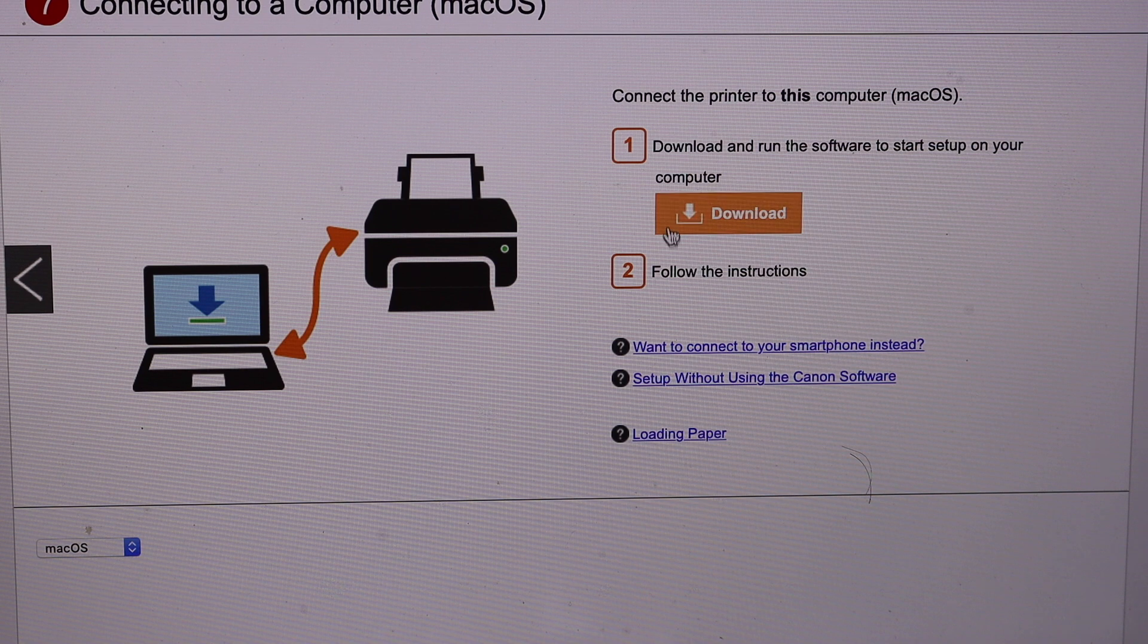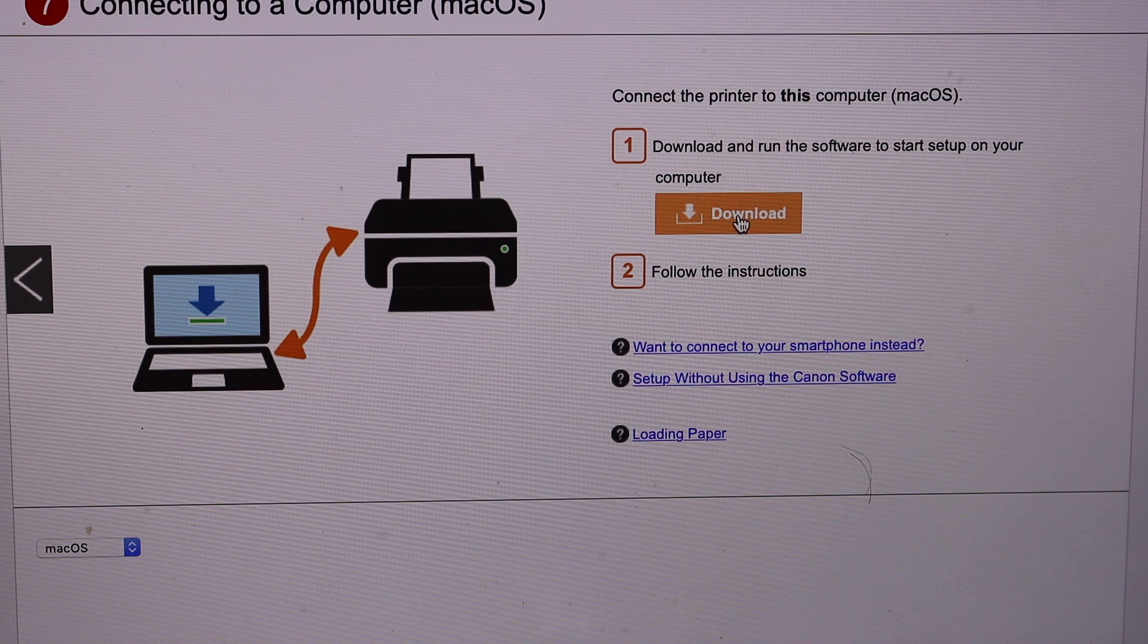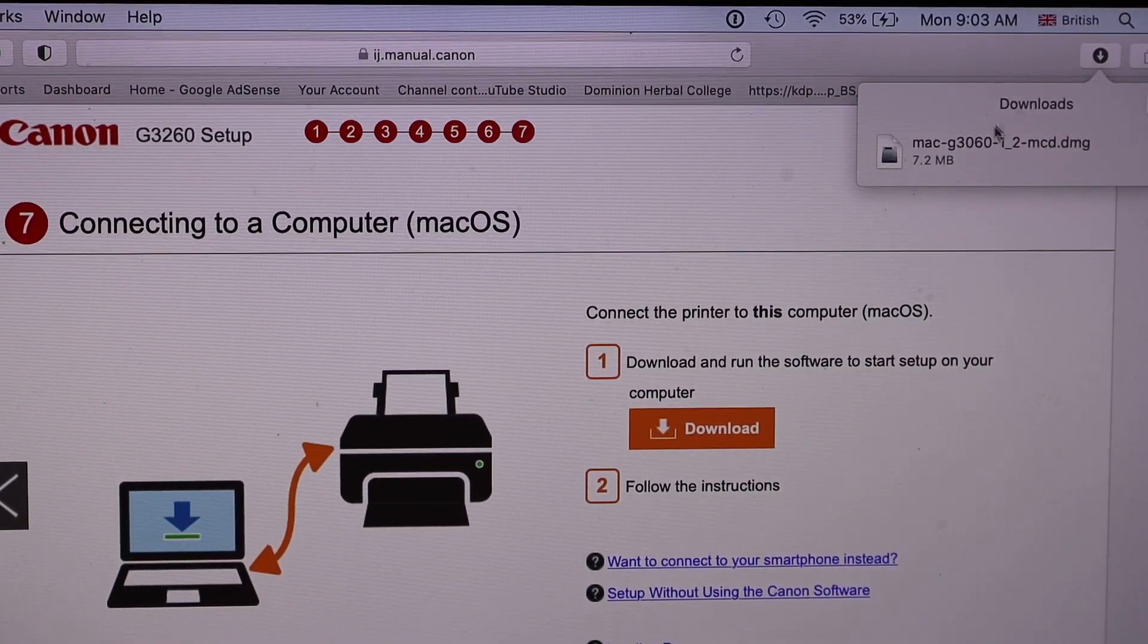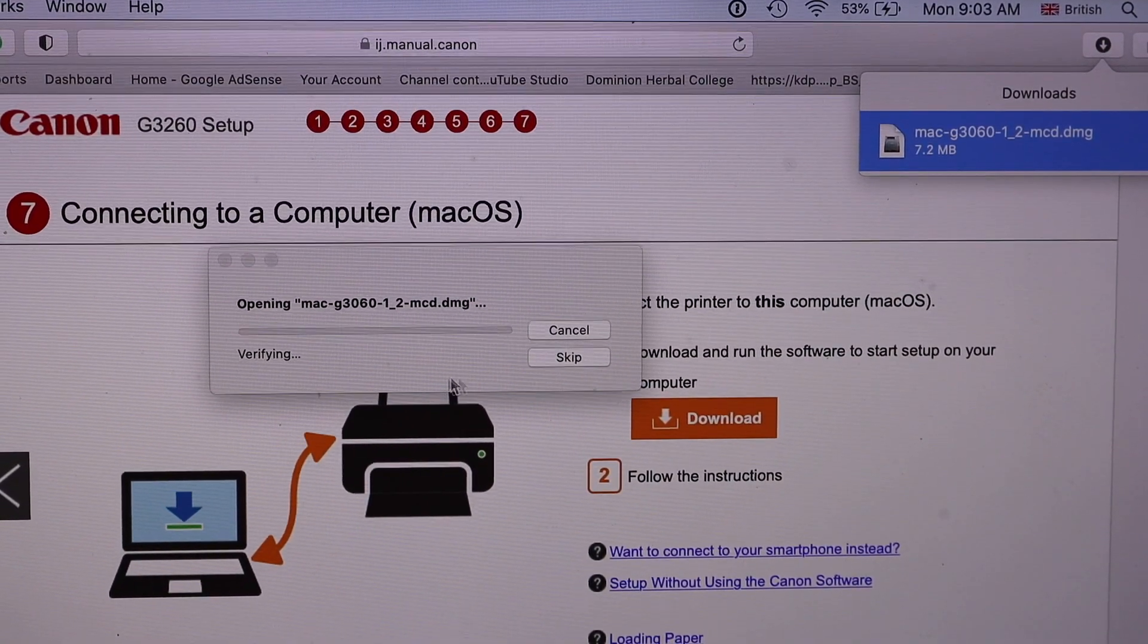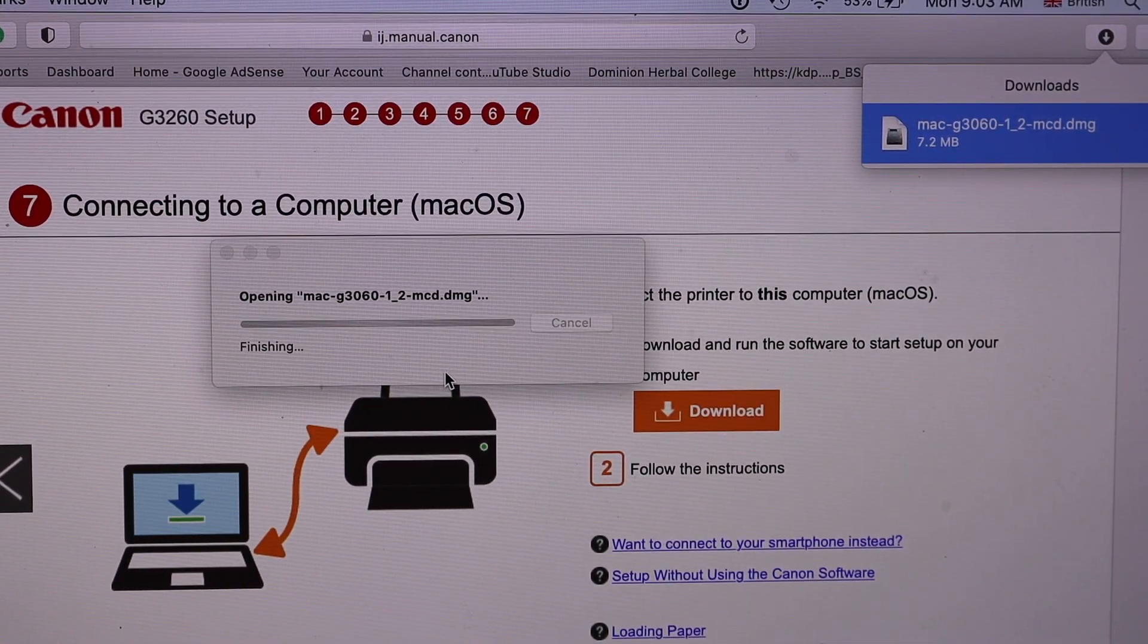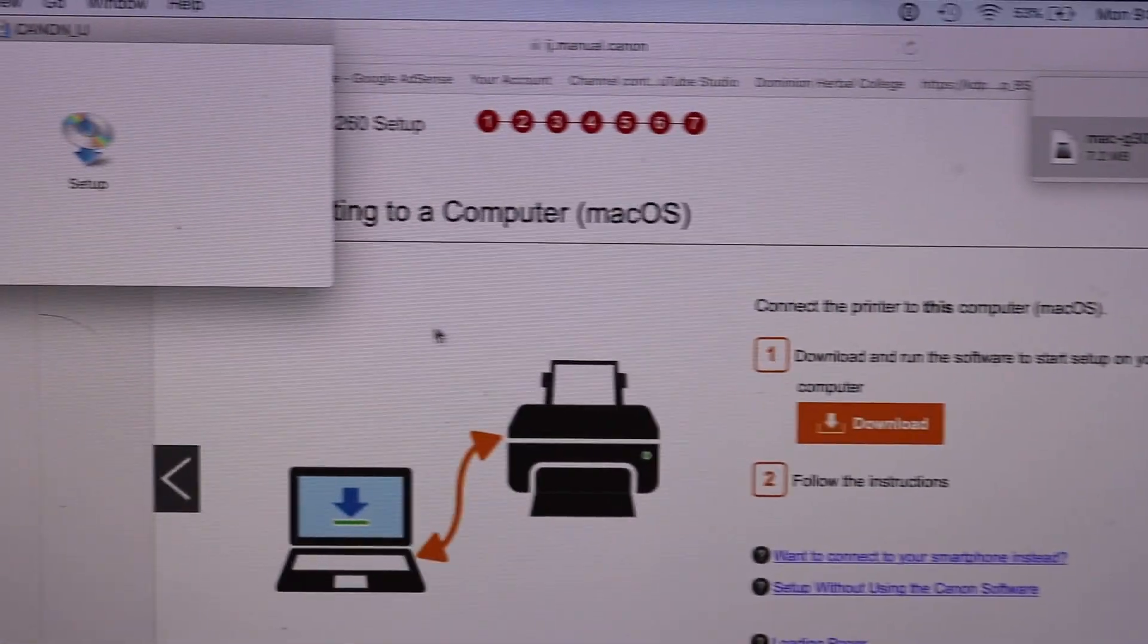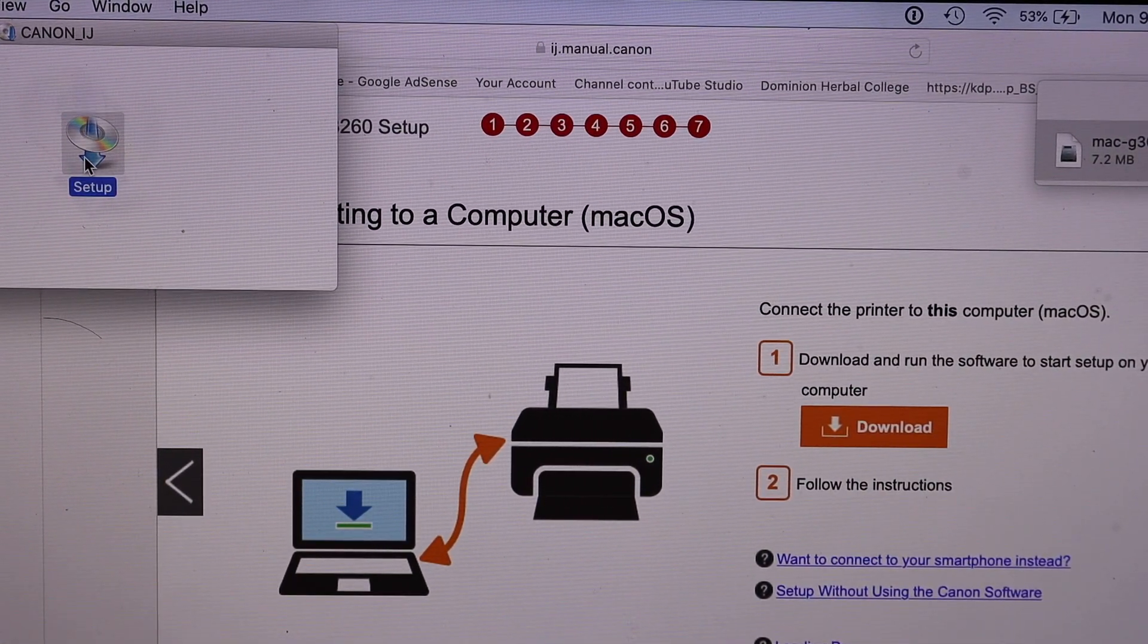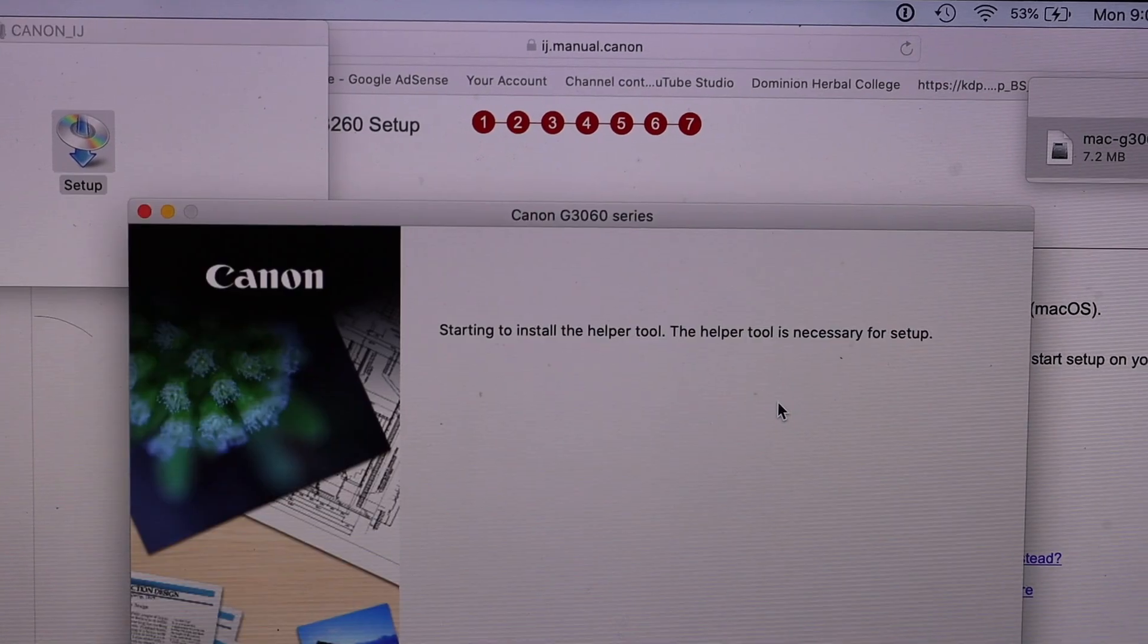Now you can download the software. So click on the download button. Open the file. Click on the setup window here, open.